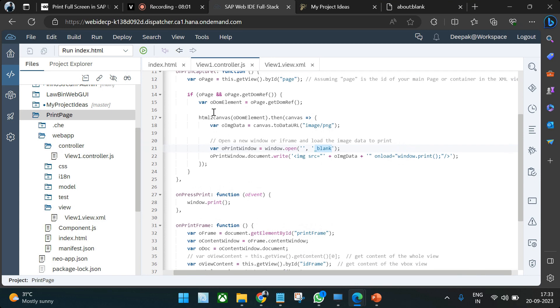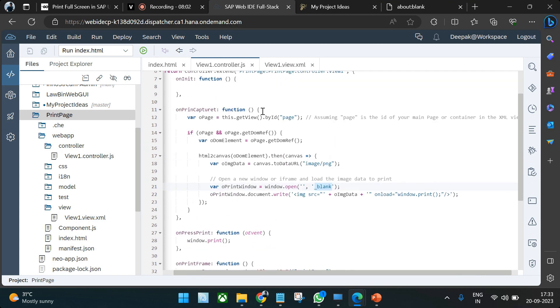If you haven't fully understood the canvas section, you can always search online to learn more about canvas and images in HTML.